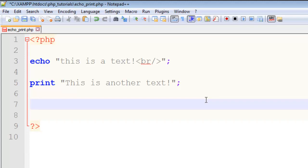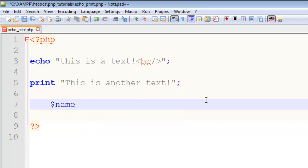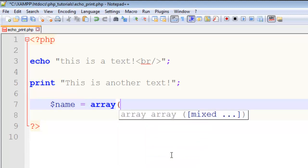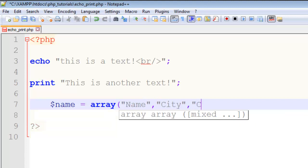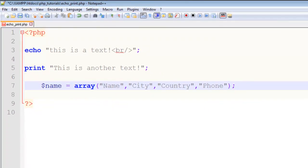but I'll create an array right now and put some information inside it. For example: name, city, country, phone. This is basically an array and has multiple data or information, more than one